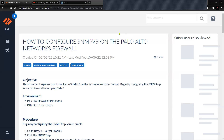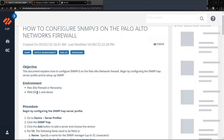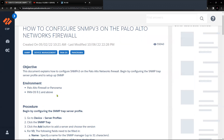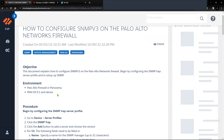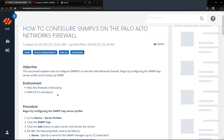To configure SNMP version 3 on Palo Alto firewall, you can refer to this particular article — I'll share the link in the description. This is for PAN-OS 9.1 and above, but in my case I'm working with 9.0.1, so some of the steps will be different from the article. Also, this article is missing some steps required for the firewall to generate the SNMP data and send it to the SNMP manager.